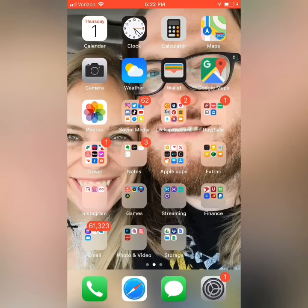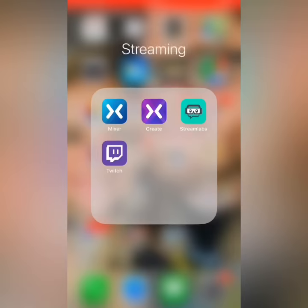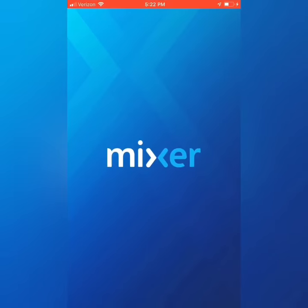Hey everyone, it's BU with another tutorial. Today we are going to learn how to change our profile pictures on Mixer from the app.